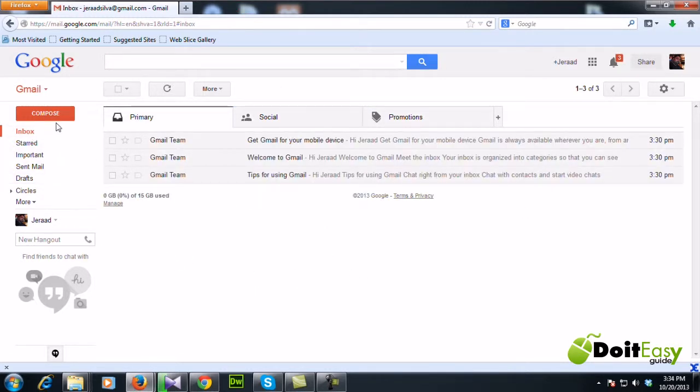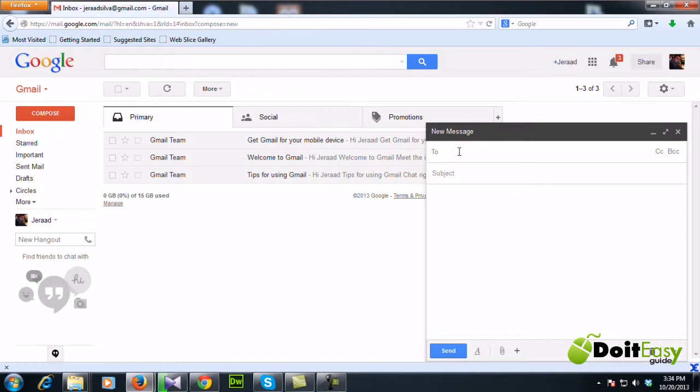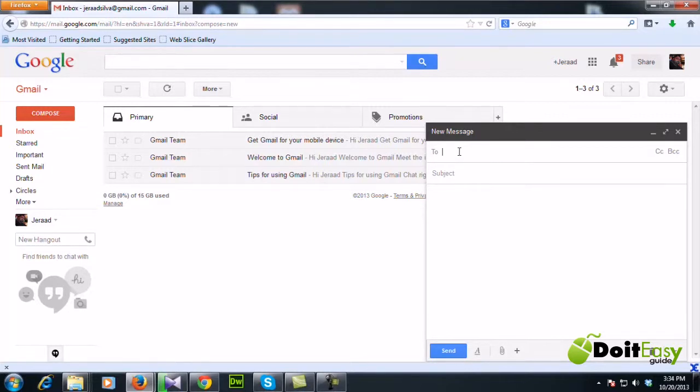Now if you want to create a new email, if you want to send an email, you can click this compose button and you can enter the recipient's email.